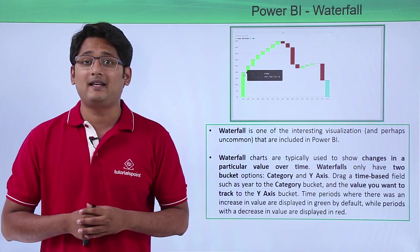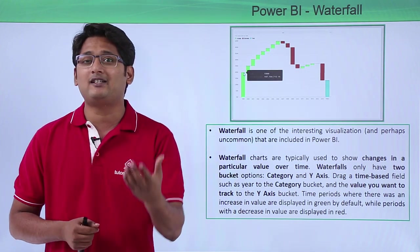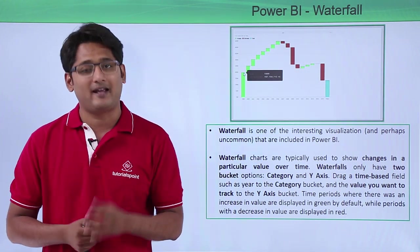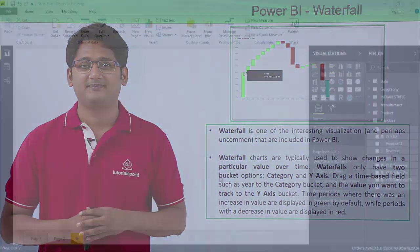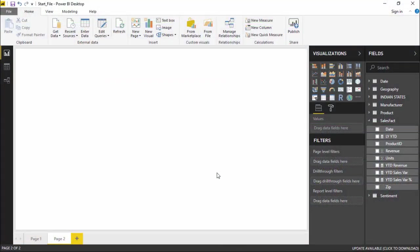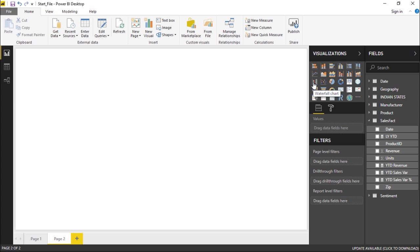Now let's go ahead and see how we create this waterfall chart in our practical approach. Hello friends and welcome. In this video we are going to see how to create waterfall charts in Power BI. Let me quickly show you how it is done.